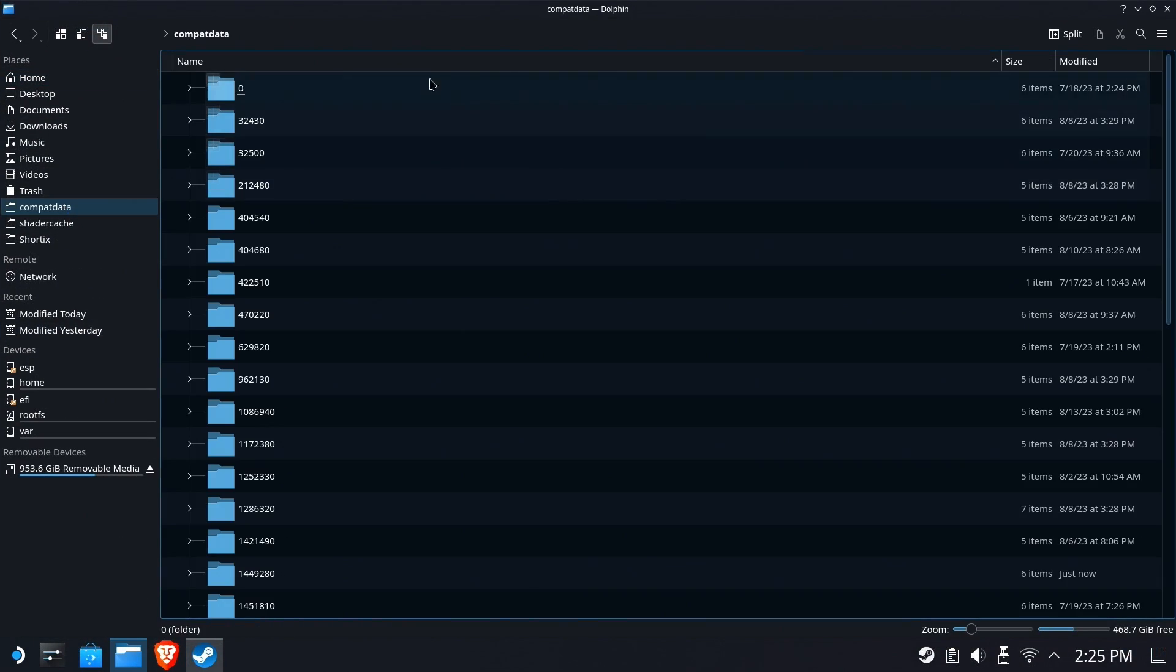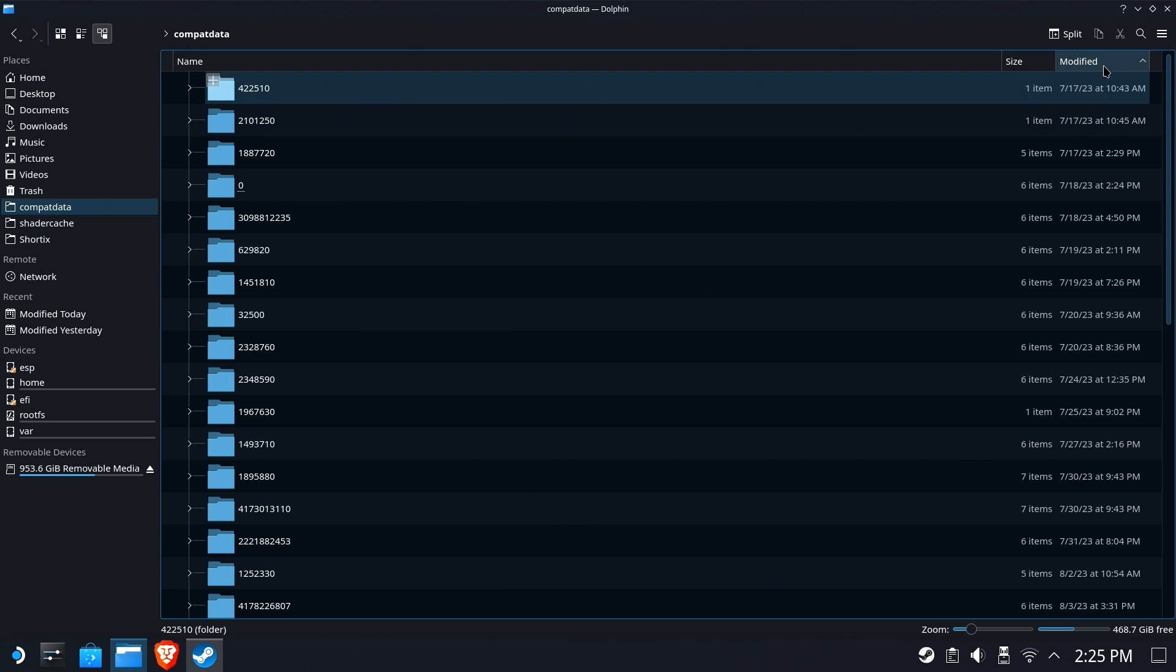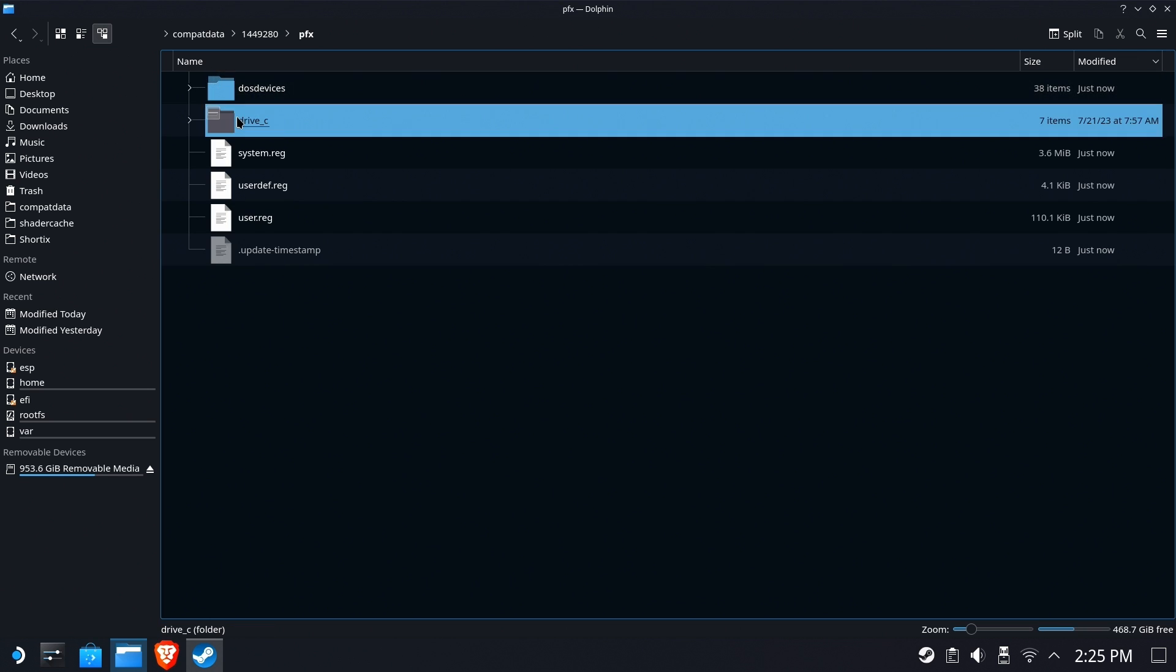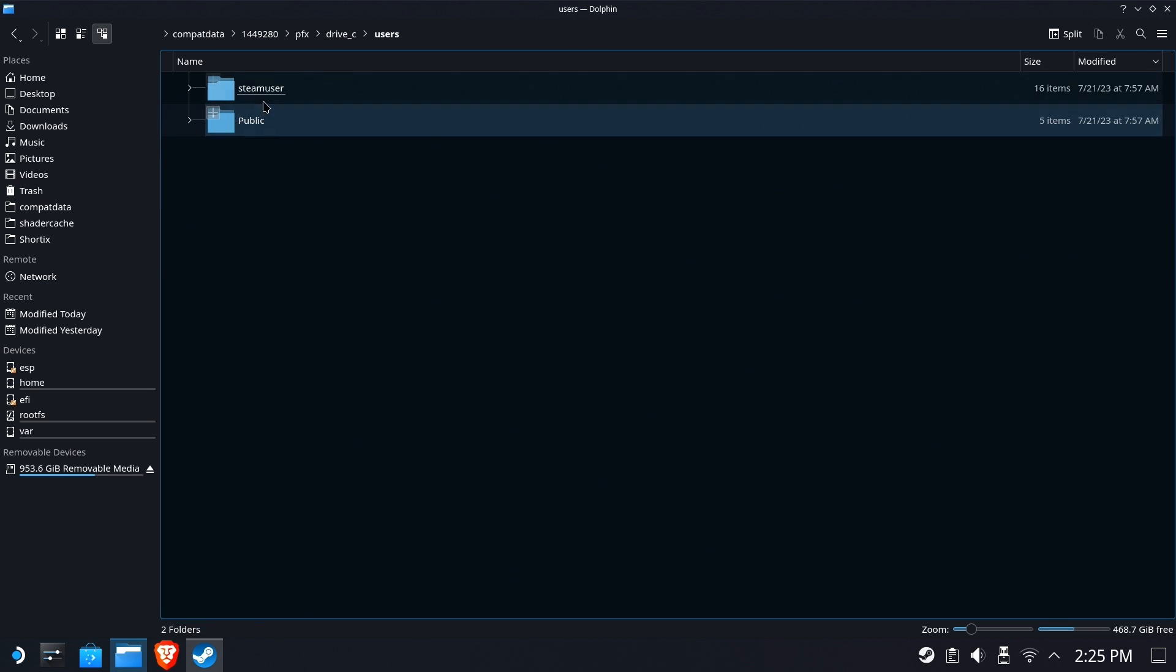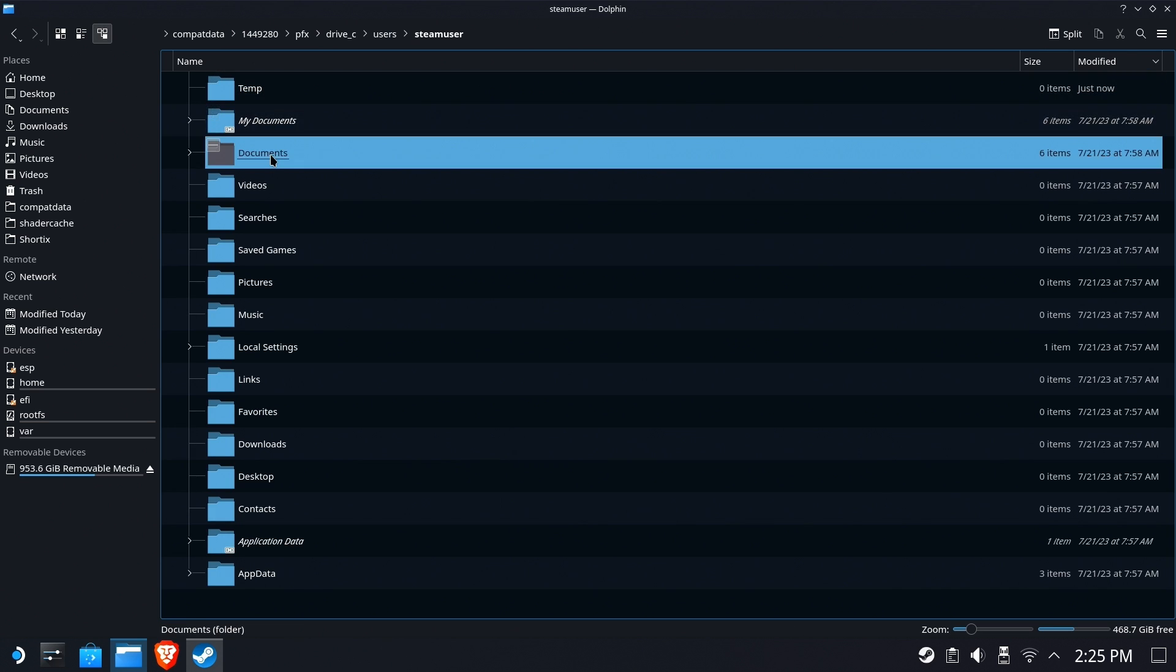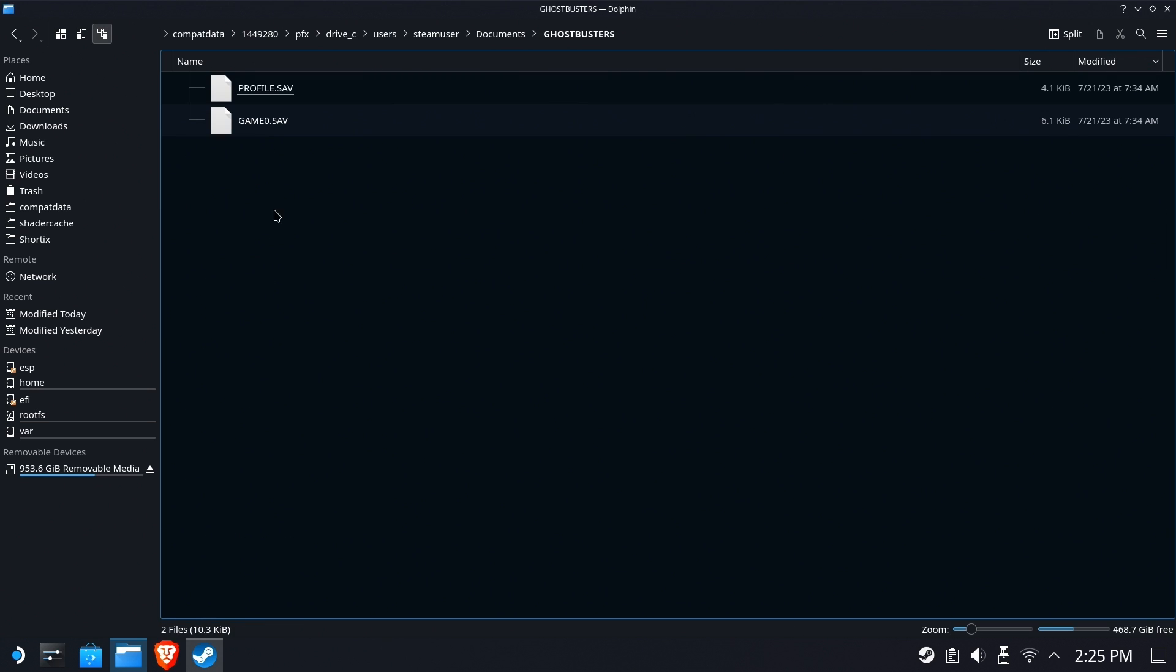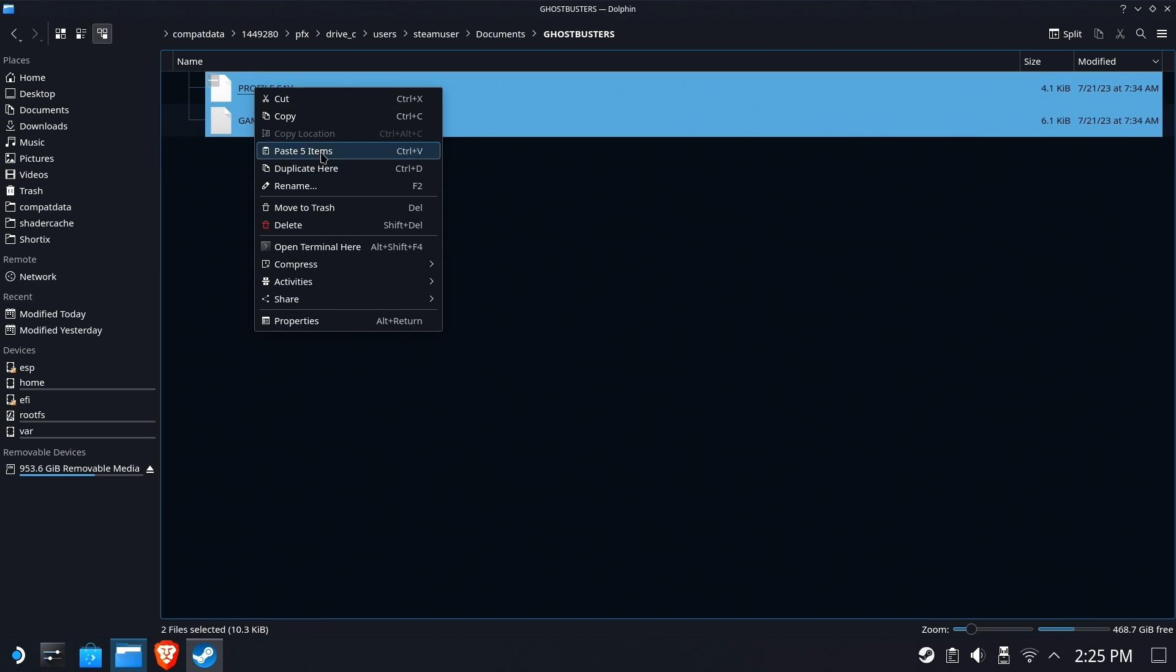I happen to know that that's the Proton prefix. Don't ask. I've been doing this too long. So we'll go in here to users, blah, blah, blah, documents, Ghostbusters. And there they are. There's the profile and the game save. We'll nuke them both.